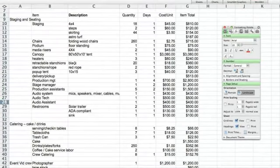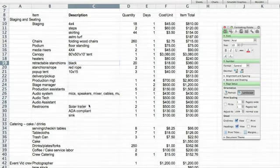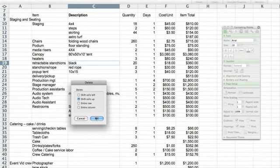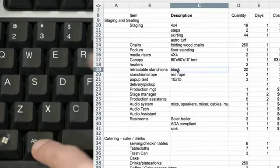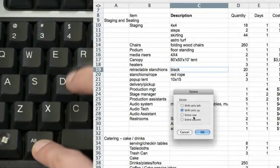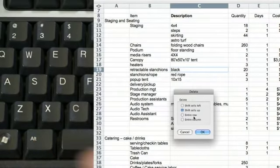Want to fully delete a cell? You can certainly right-click and then hit delete, but I like this better: Alt-E-D. Again, Alt-E-D. So much faster.